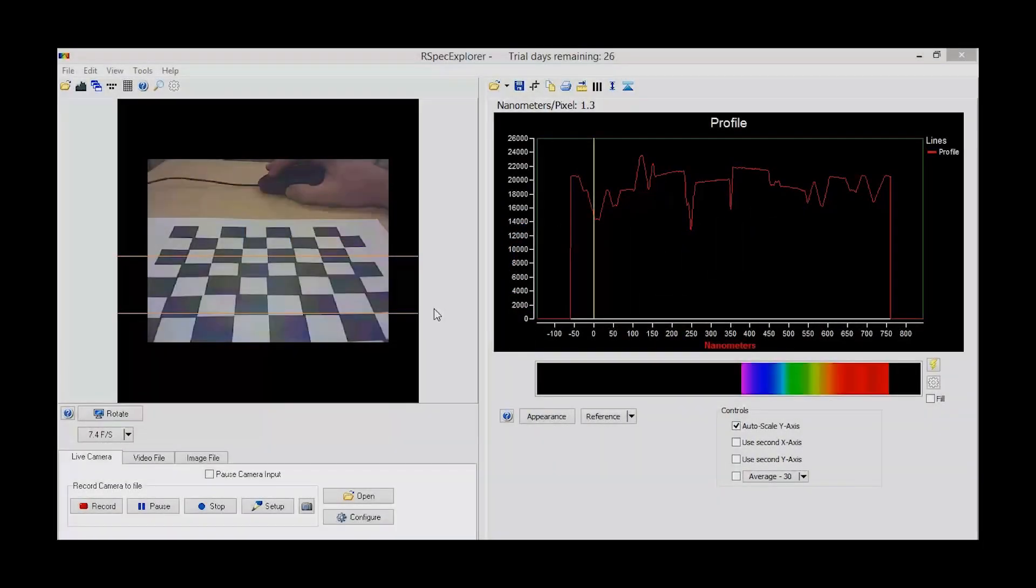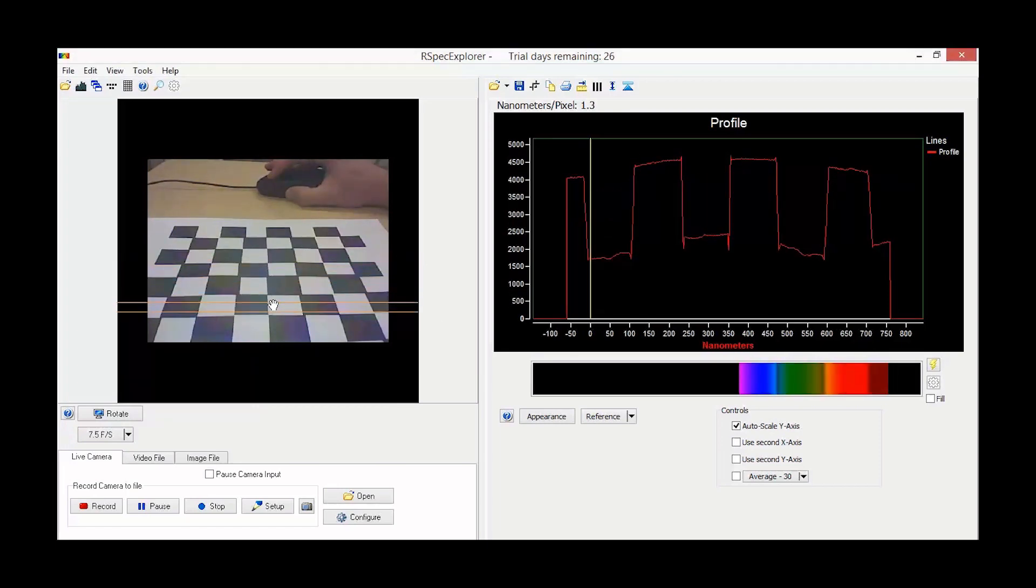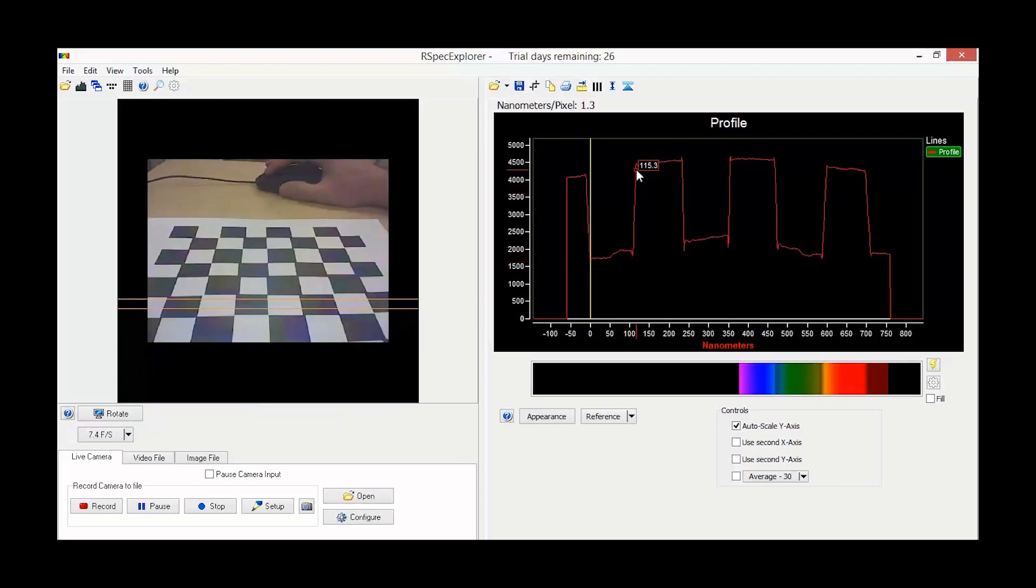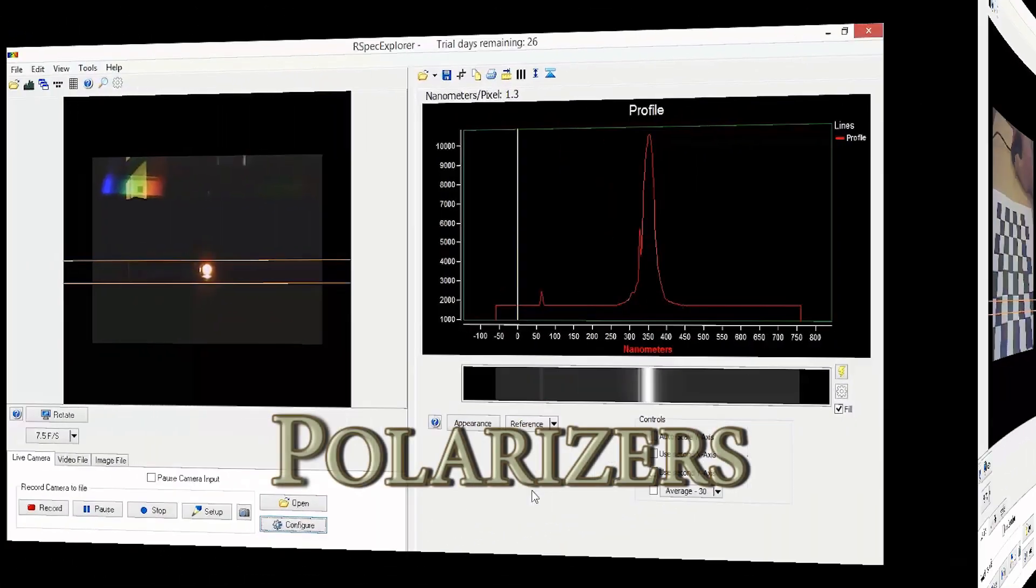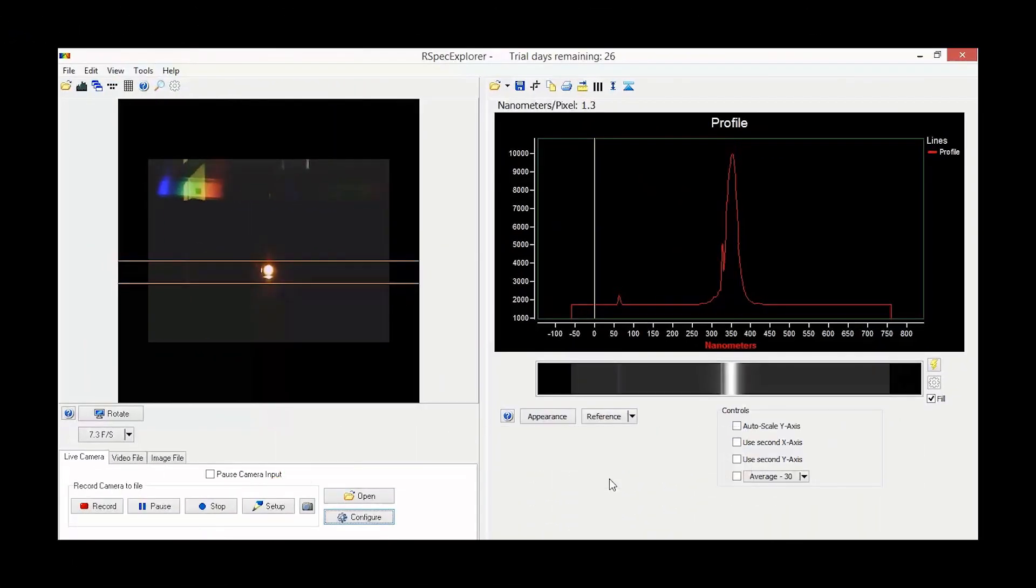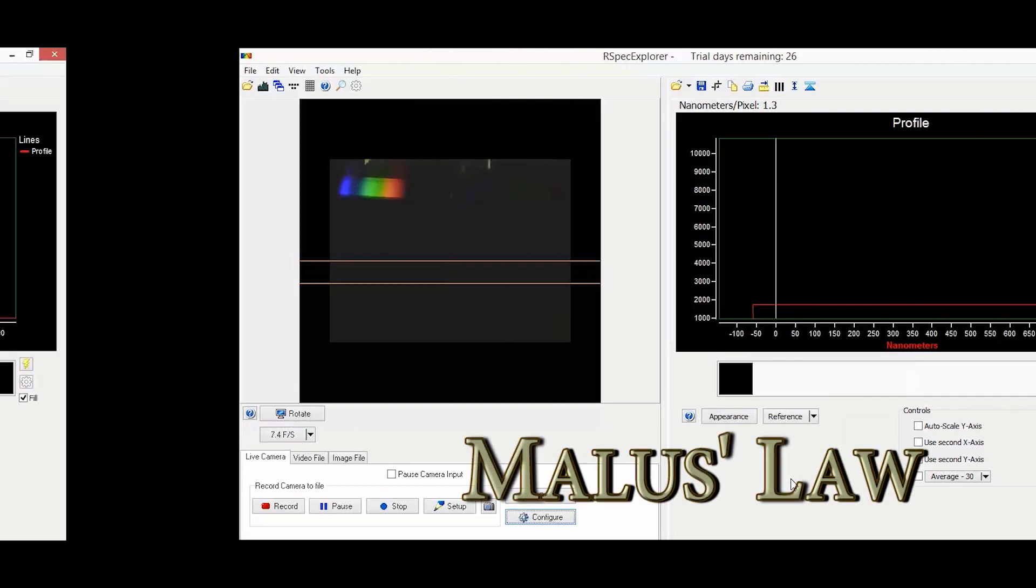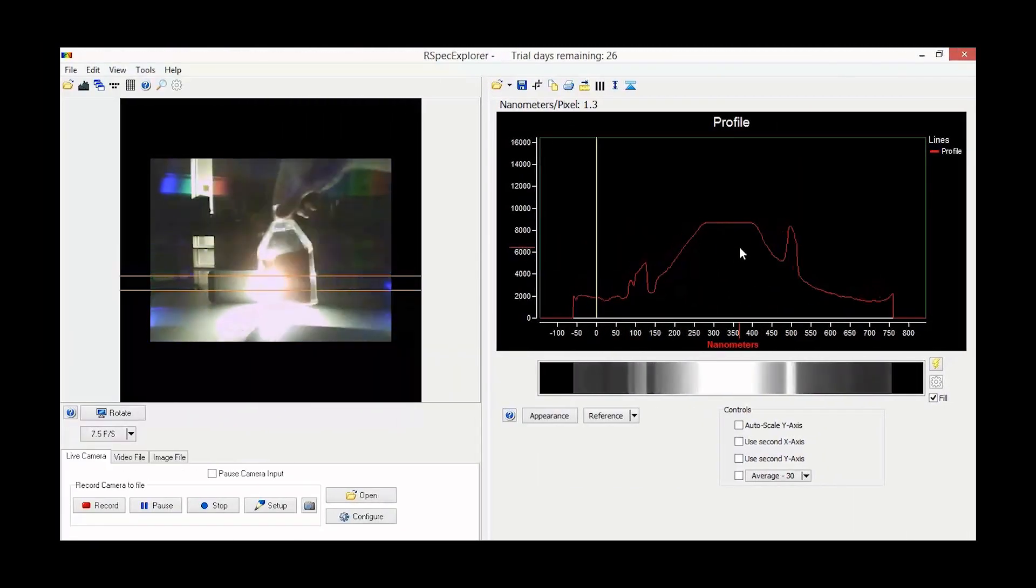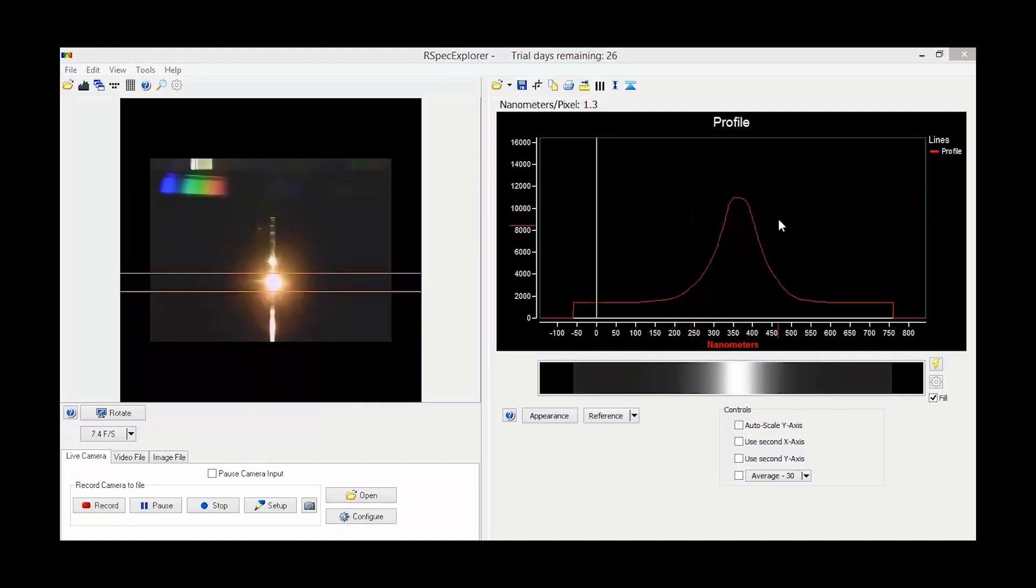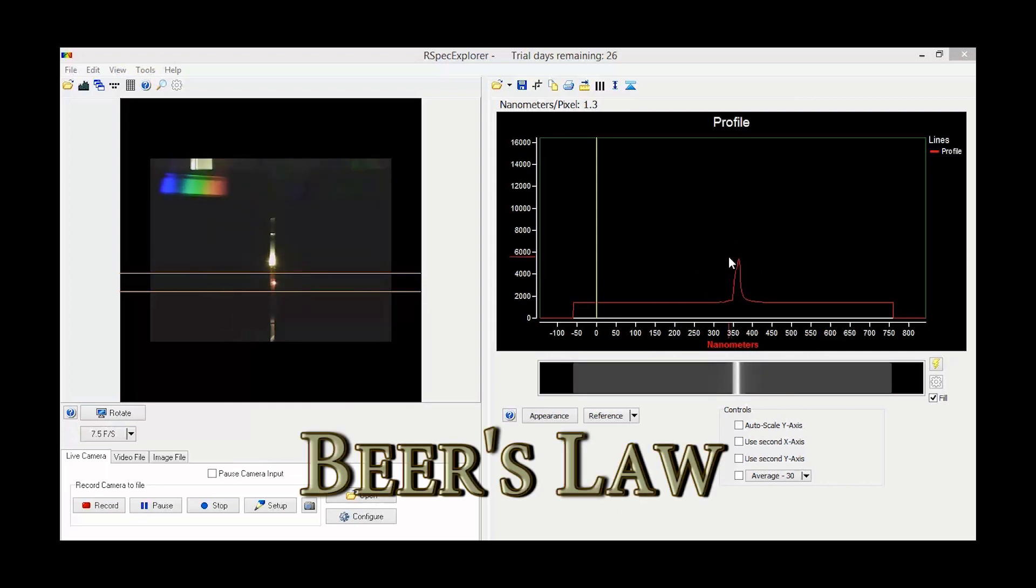There are many experiments you can do with the intensity feature of the RSpec Explorer. I'm using this checkerboard pattern to demonstrate that the camera can tell you how bright the light is at various points along the screen. Now I'm using the RSpec and two polarizers to show that the intensity decreases with the relative angle as I cross them. This phenomenon is known as Malus' Law. Another experiment you can do is to show that the higher the concentration of a colored solution, the more it absorbs light. In this case, I'm using diluted Coca-Cola to demonstrate this. This experiment is known as Beer's Law.